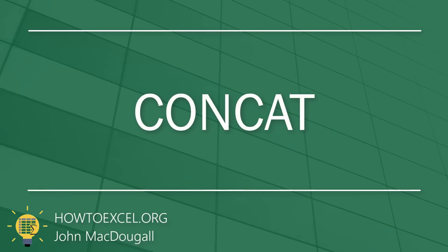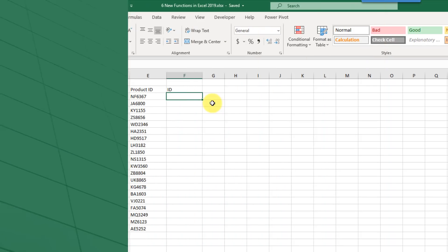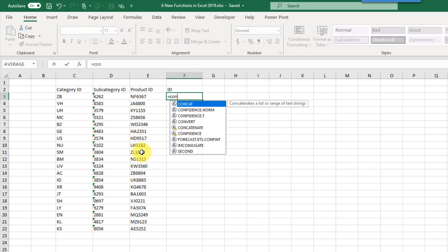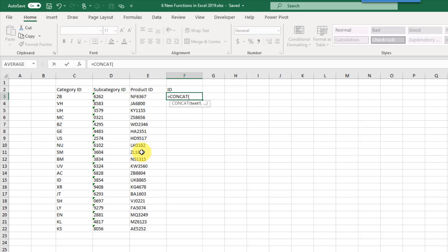The first new function we're going to take a look at is the CONCAT function. This is going to allow you to join a range of values together. For example, we've got a category ID, a subcategory ID, and a product ID, and what we want to do is join all three of those together and make a single ID. We can use the CONCAT function to do that — you just need to reference at least one range of values that you want to join together.